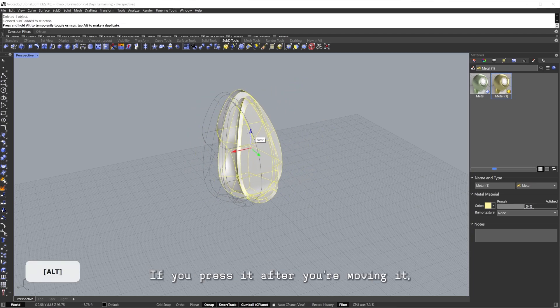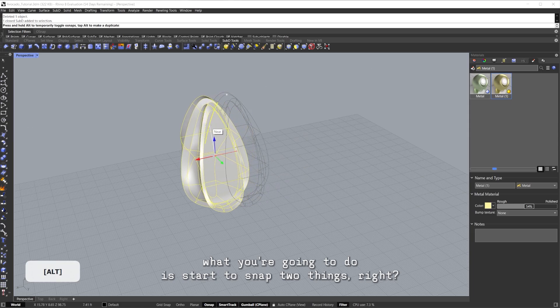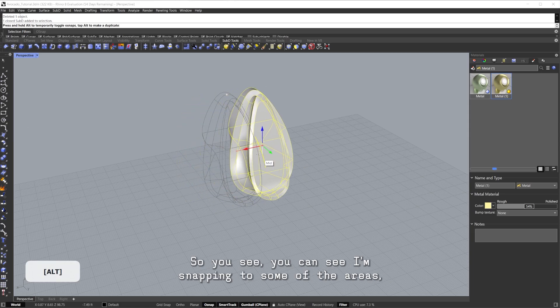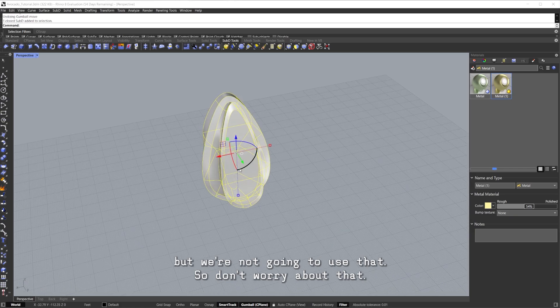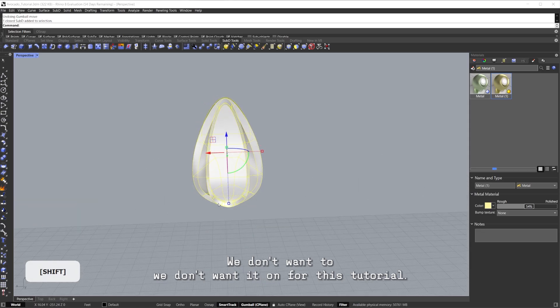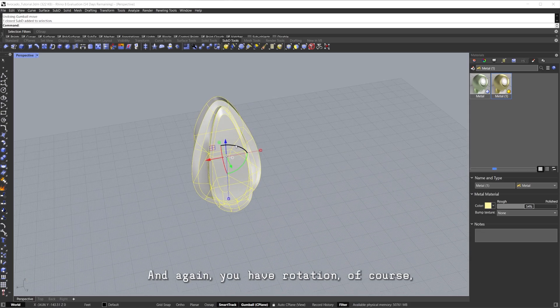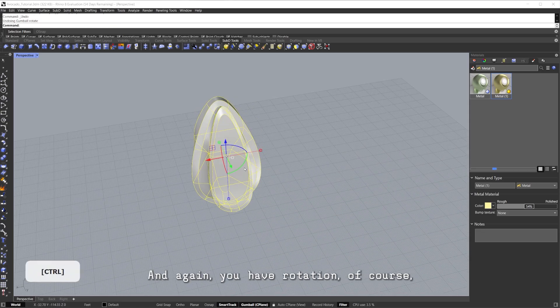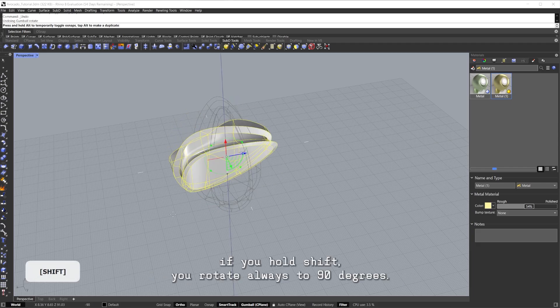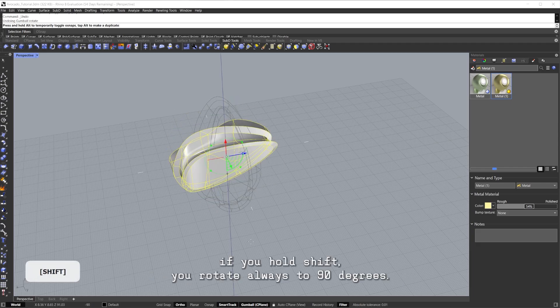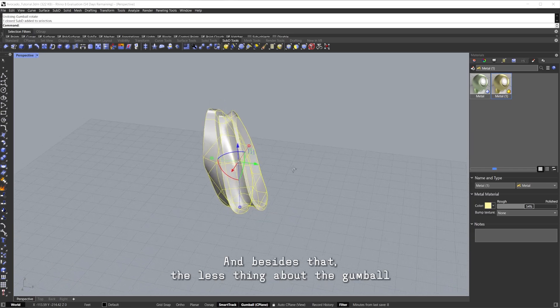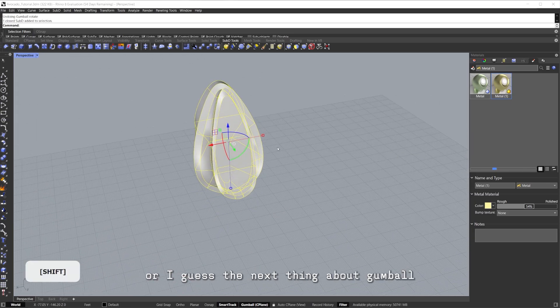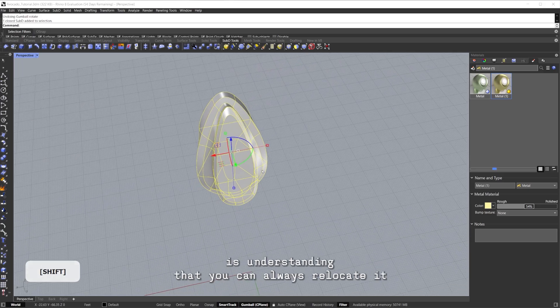Now if you press Alt before something, what's going to happen? If you press it before, you're going to duplicate it. If you press it after you're moving it, what you're going to do is start to snap to things. You can see I'm snapping to some of the areas, but we're not going to use that so don't worry about that. Make sure your Osnap is turned off, we don't want it on for this tutorial. And again, you have rotation. Of course, if you hold Shift you rotate always to 90 degrees, which is pretty nice.